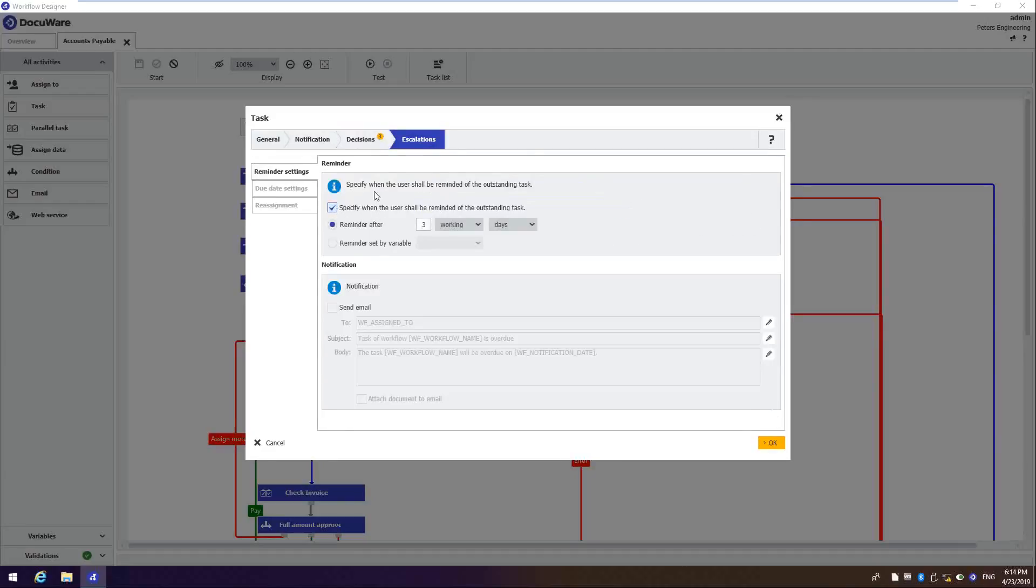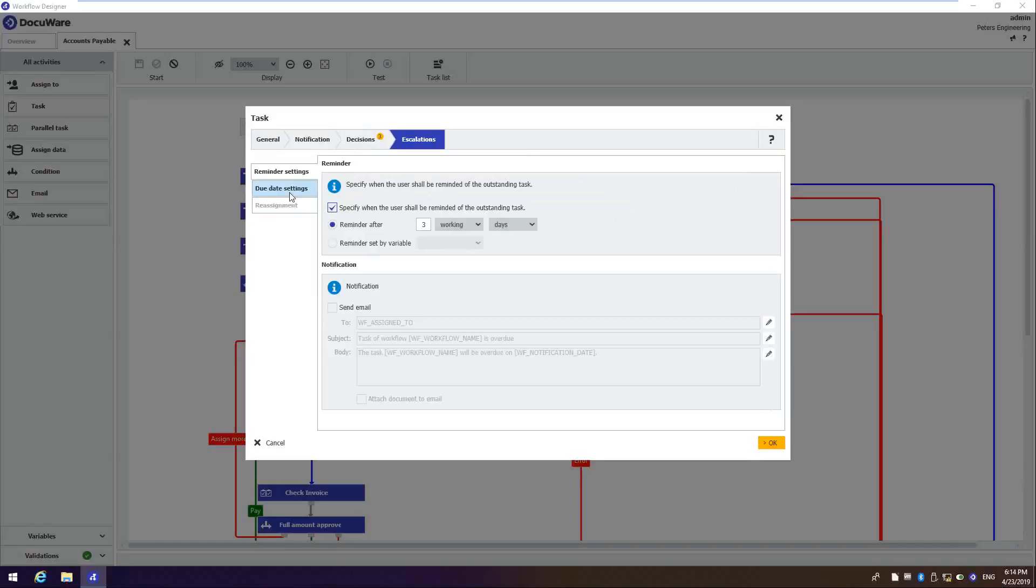And then I even have escalations. And this is where I could specify if I've assigned the task to a user, how many days do I want to give them to fulfill their task? And then I have a due date setting right here that if after the three days and we remind them, do I want to give them another amount of time before the process becomes due that I send them another email.